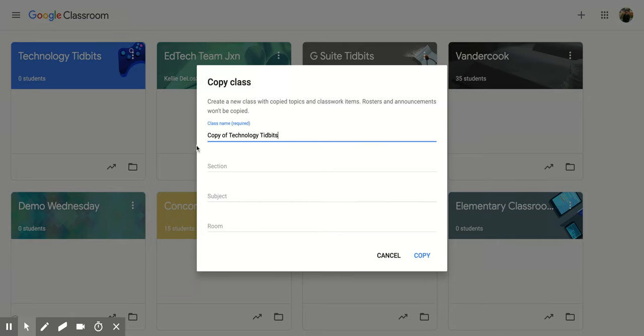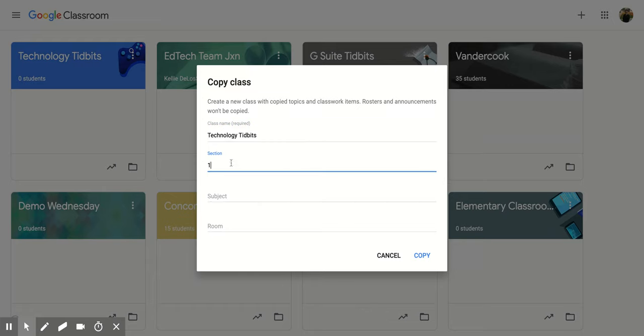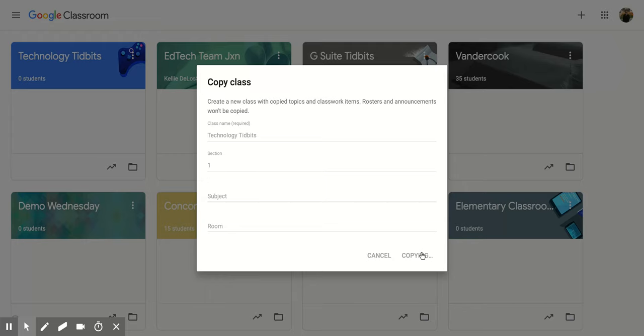So this is what it would look like. It's going to say copy of and I'm going to change that and I can even put like a new section and I would click copy and it would go through the process just like I did at the beginning. And remember this does take a second.